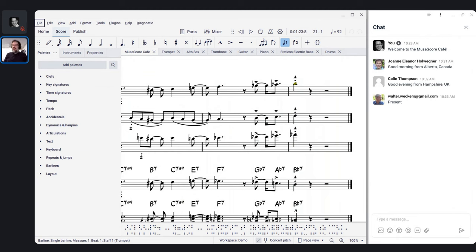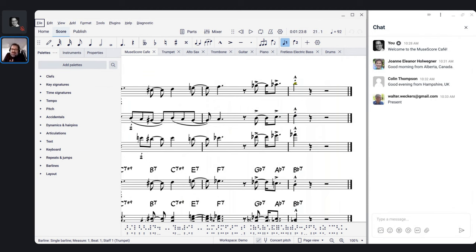MuseScore 1 had a ton of promise, and that's when I jumped on board — a few weeks before its release — and I've been watching the progress ever since. This last year in particular has probably been one of the more eventful years. We'll talk about the year since this date last year.